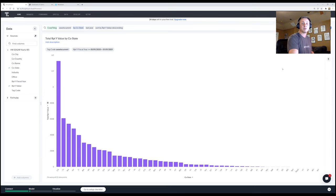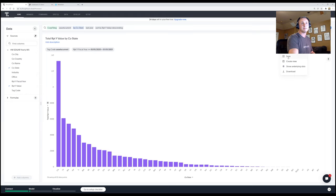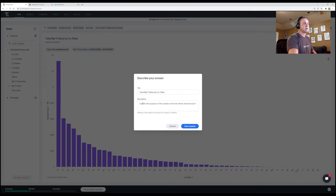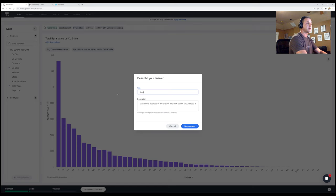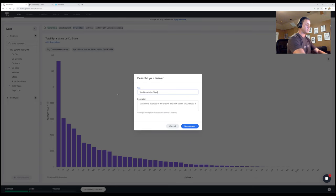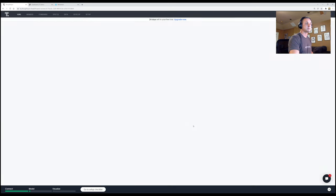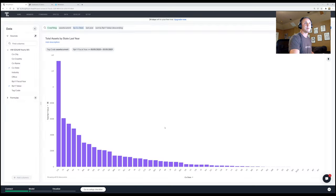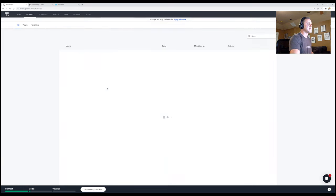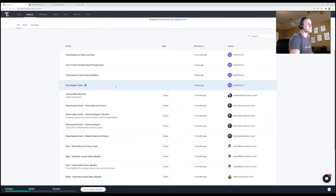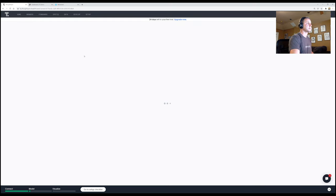Maybe I want to save the answer. Maybe I don't. If I want to say this answer to be used over and over again, I could very much do that. I could come me in an answer name. Let's say, I'm going to say total assets by state last year. Let's do that. All right. I'm gonna go ahead and save that answer. Now save the answer for me. And I can actually see that answer. Now, if I come back over here to answers, I'll be able to actually see that answer. Total assets by state last year. And there we go. I can pull it back.